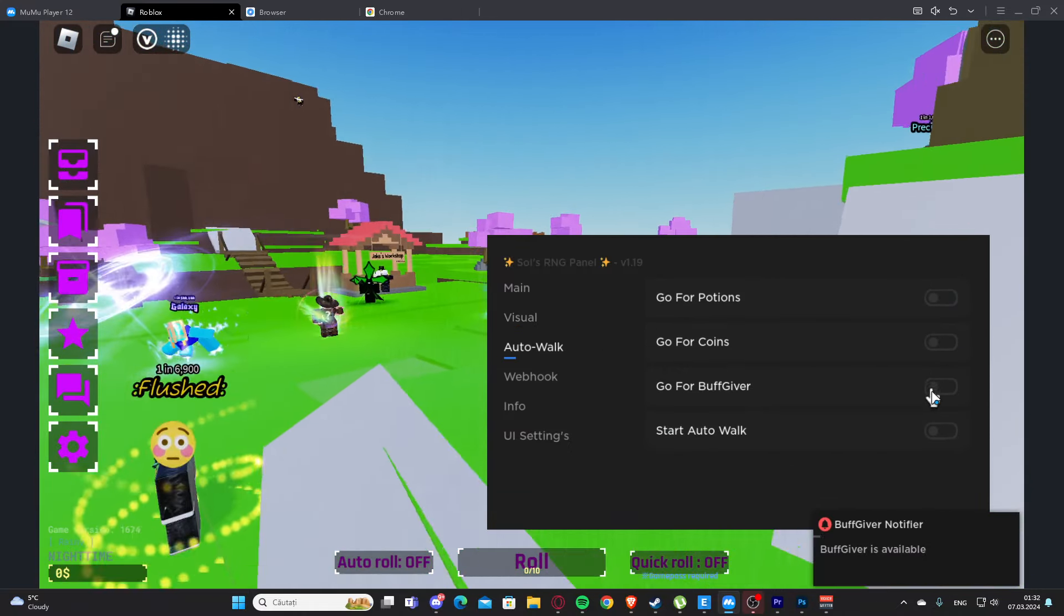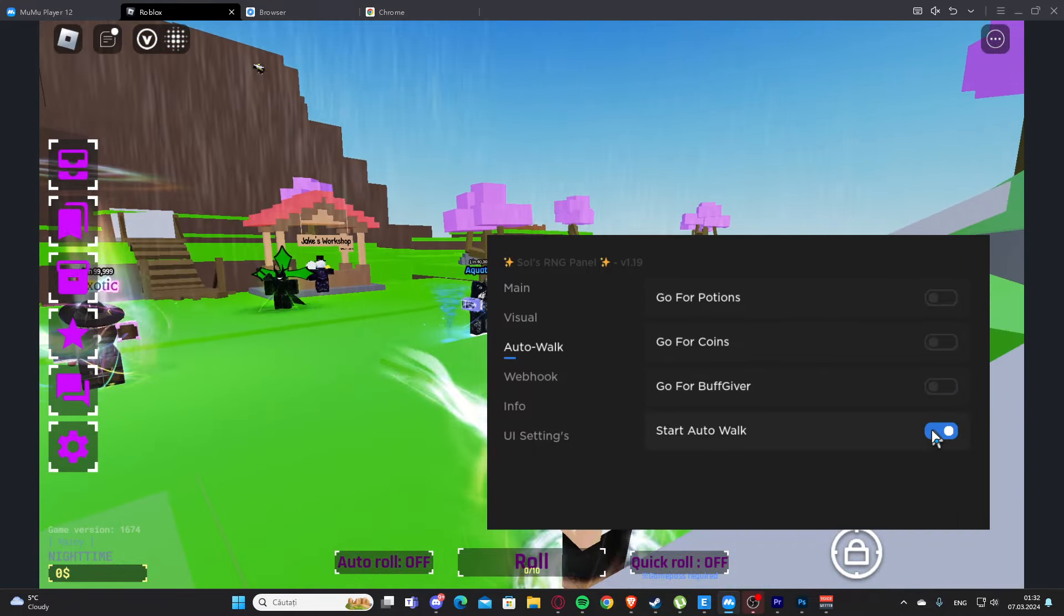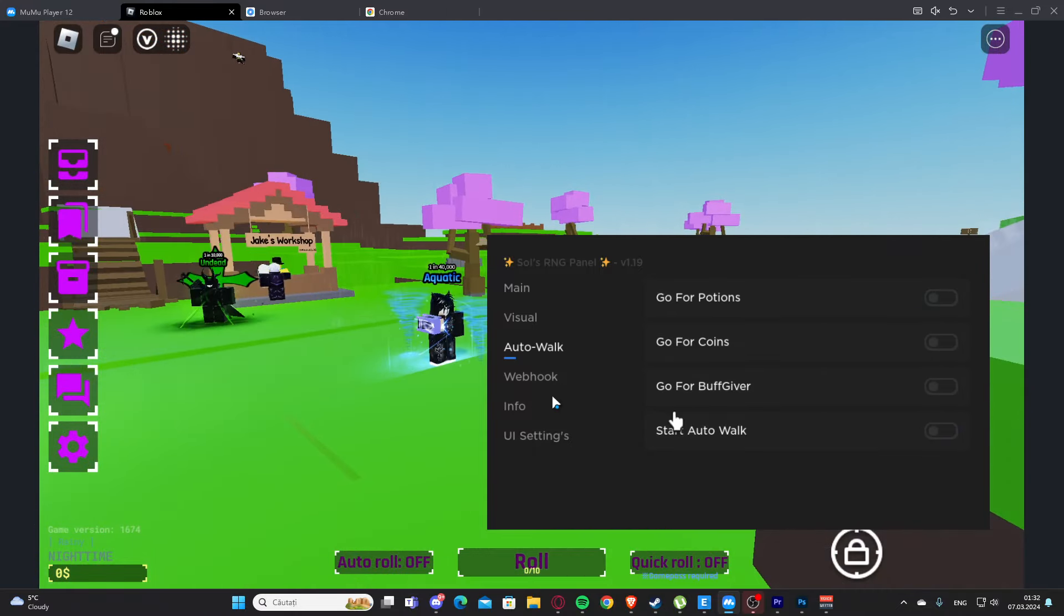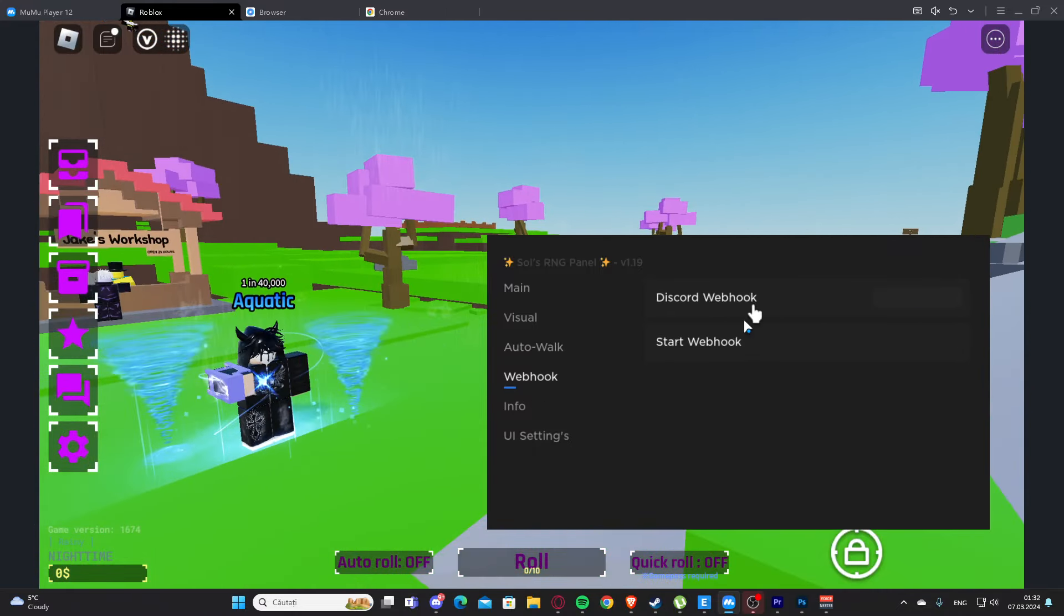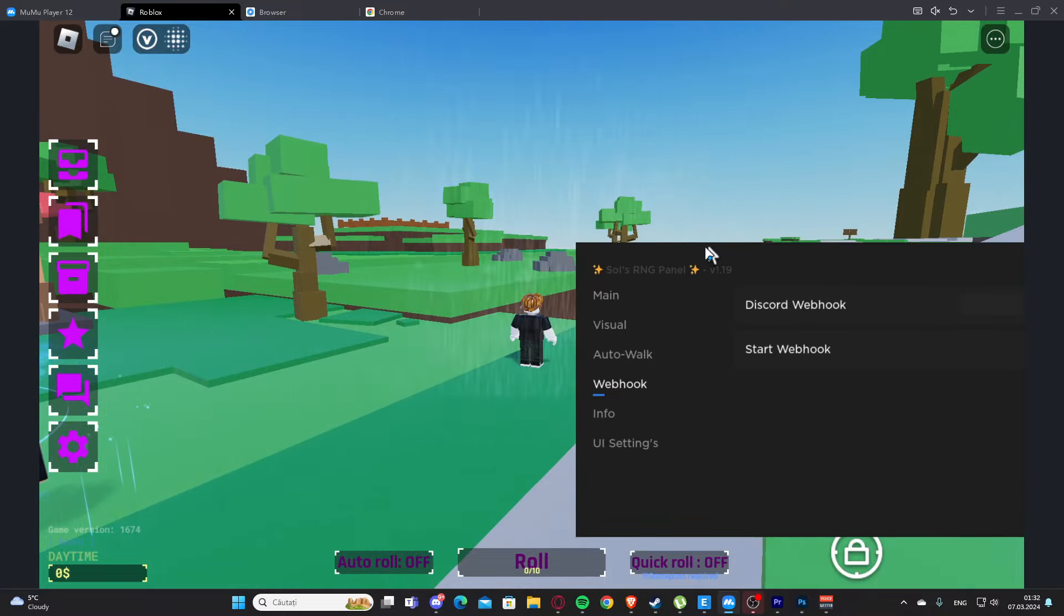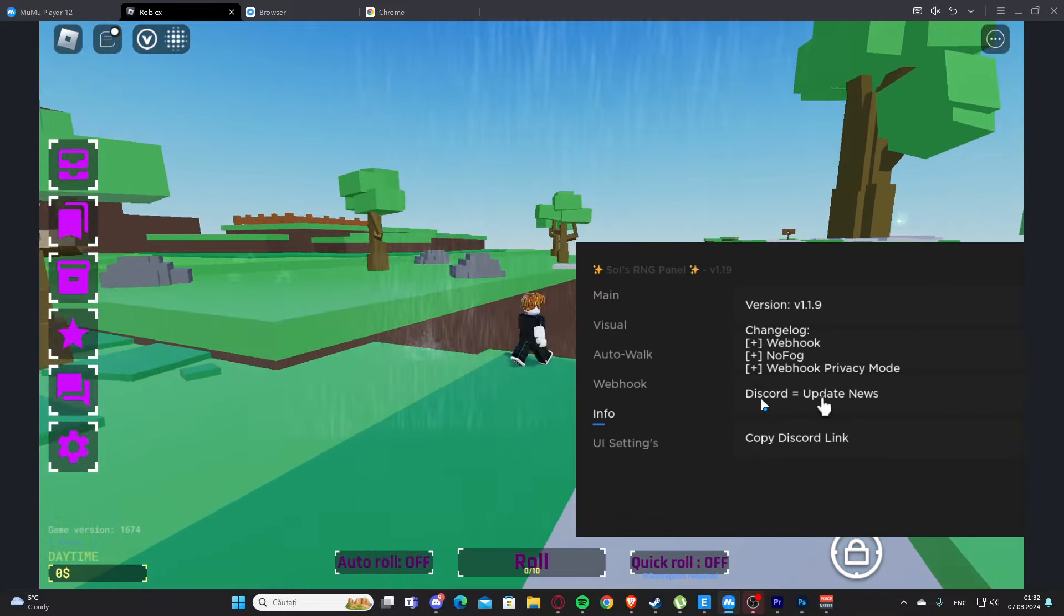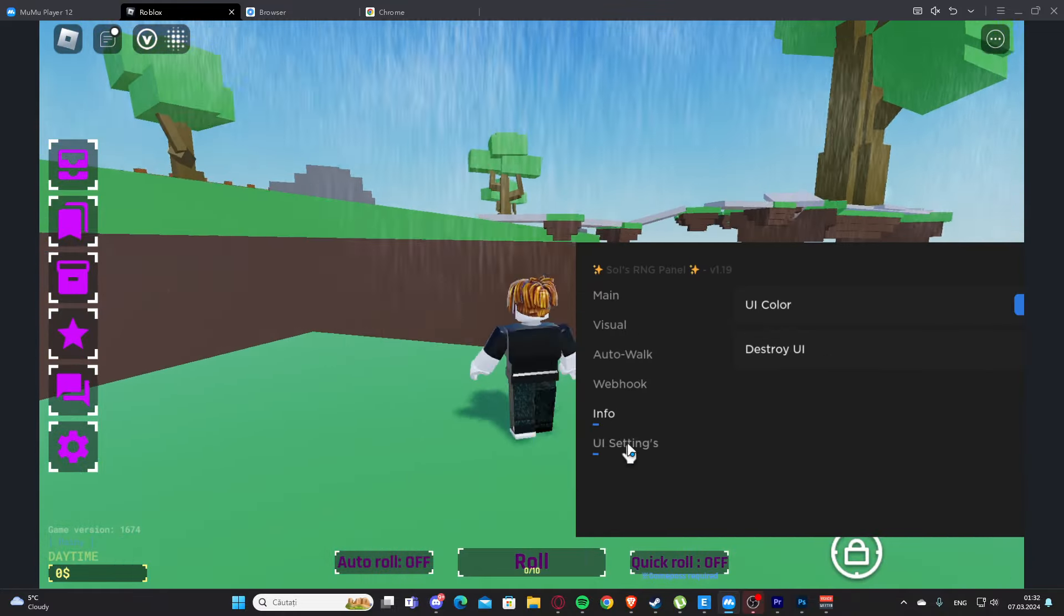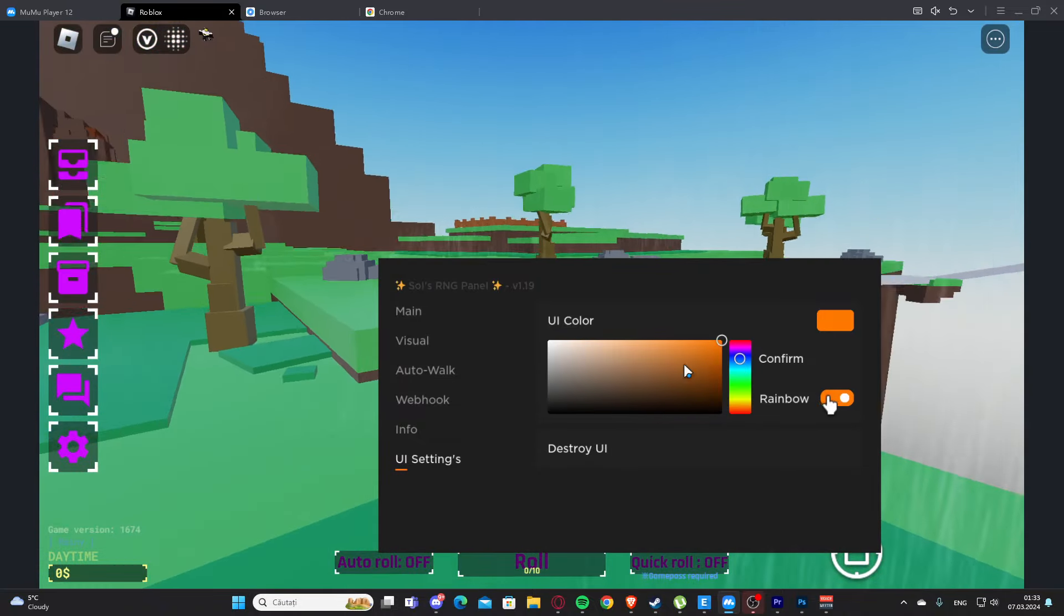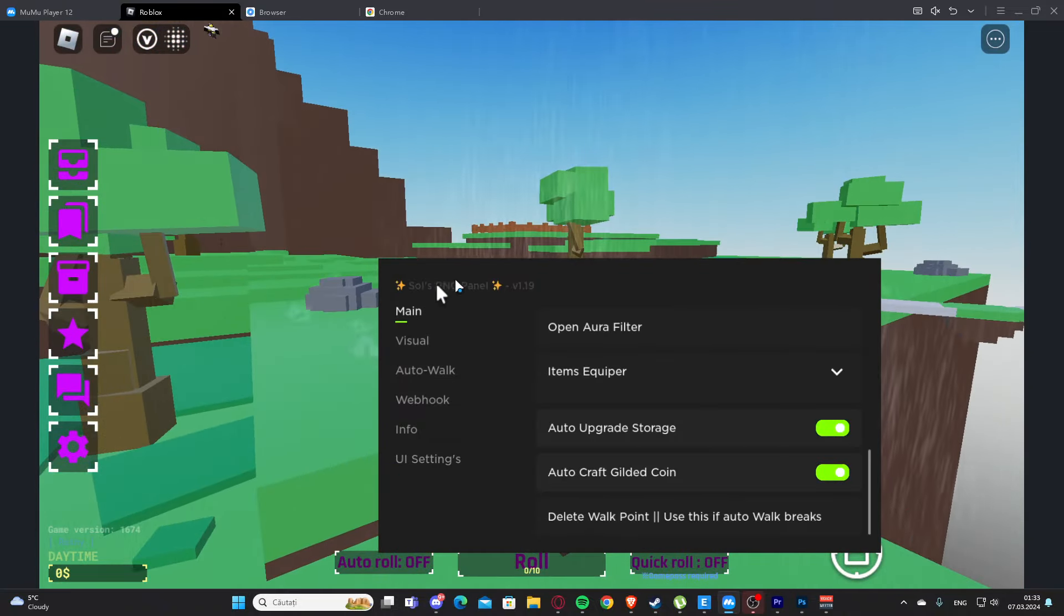We have webhook, and then we can start. Here we have the info and the UI settings. Yeah, basically this is the script.